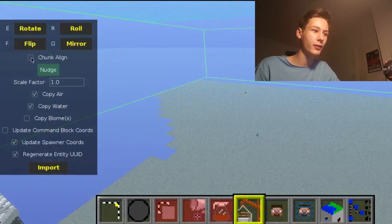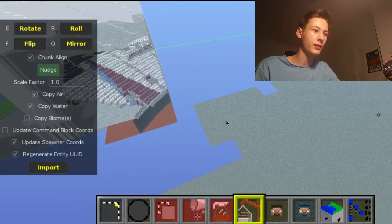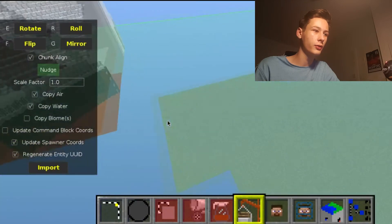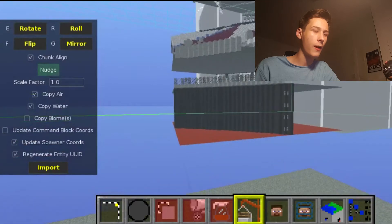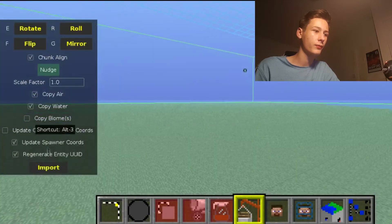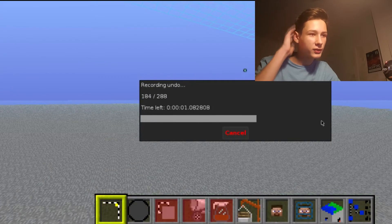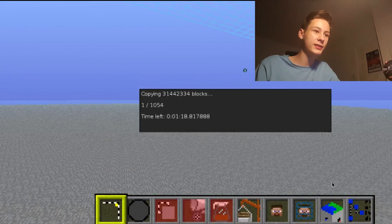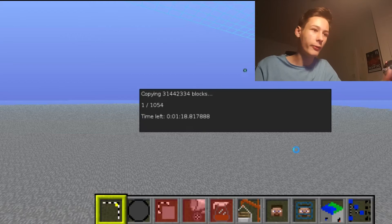Go to Chunk Align to make sure it fits in properly. Then go to Import. Once it imports, we're going to be all set. We've almost done it now.